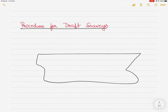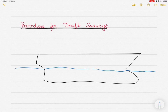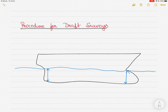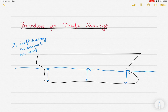A draft survey is used to read the drafts of the vessel in order to obtain the displacement of the ship. A vessel floating in water has aft draft marks and forward draft marks. The drafts are read on both port and starboard sides, forward, aft, and midships. After making corrections for hogging, sagging, trim, list, and density of the water, the displacement of the vessel can be obtained. Normally, two draft surveys are carried out — one on arrival and one on completion of cargo operations.